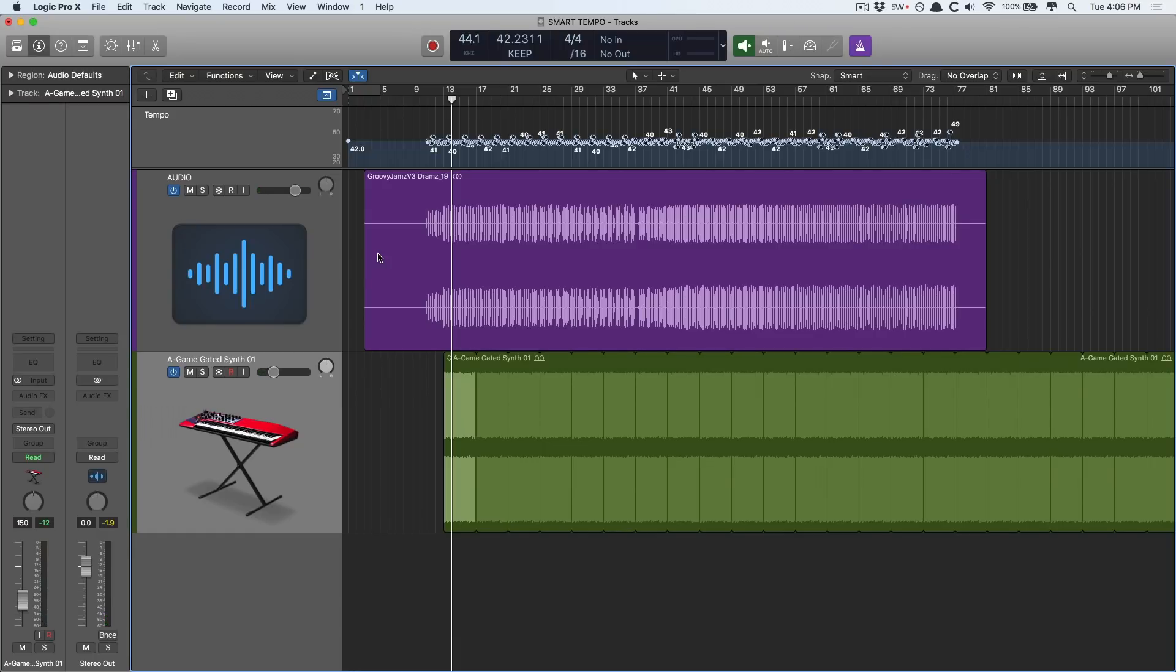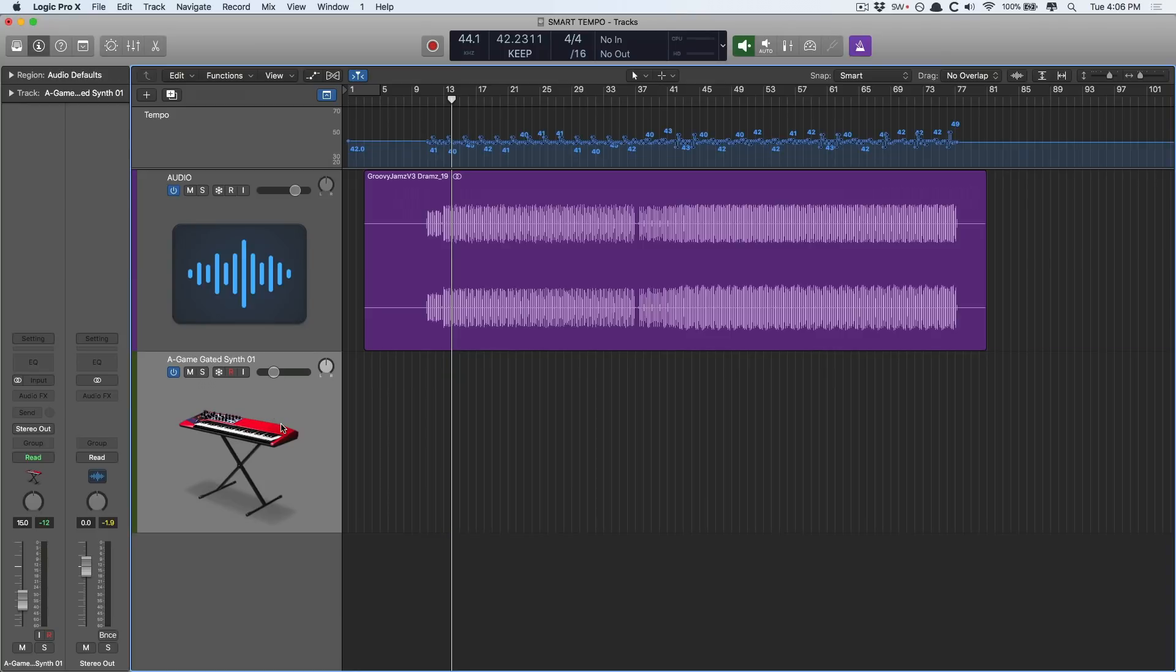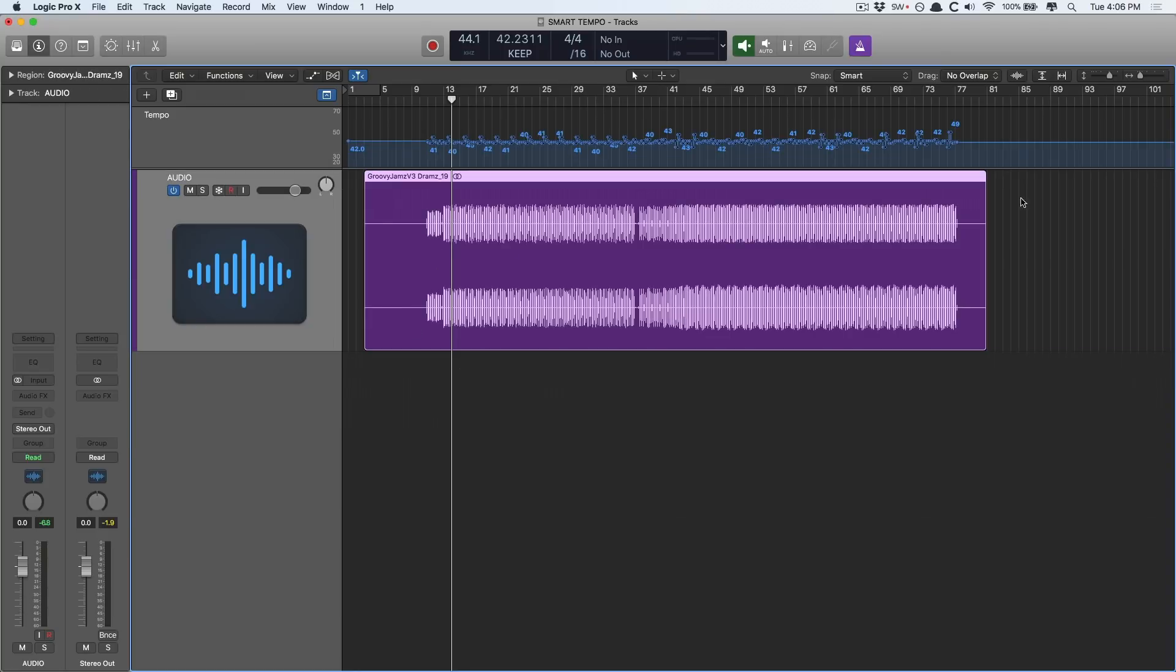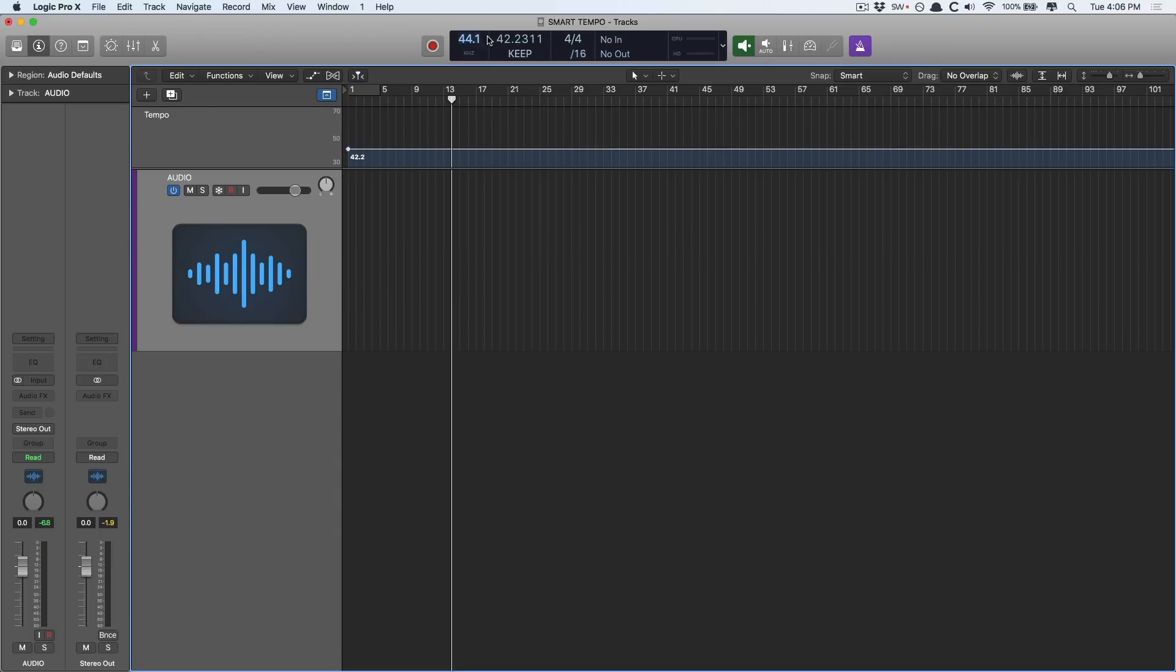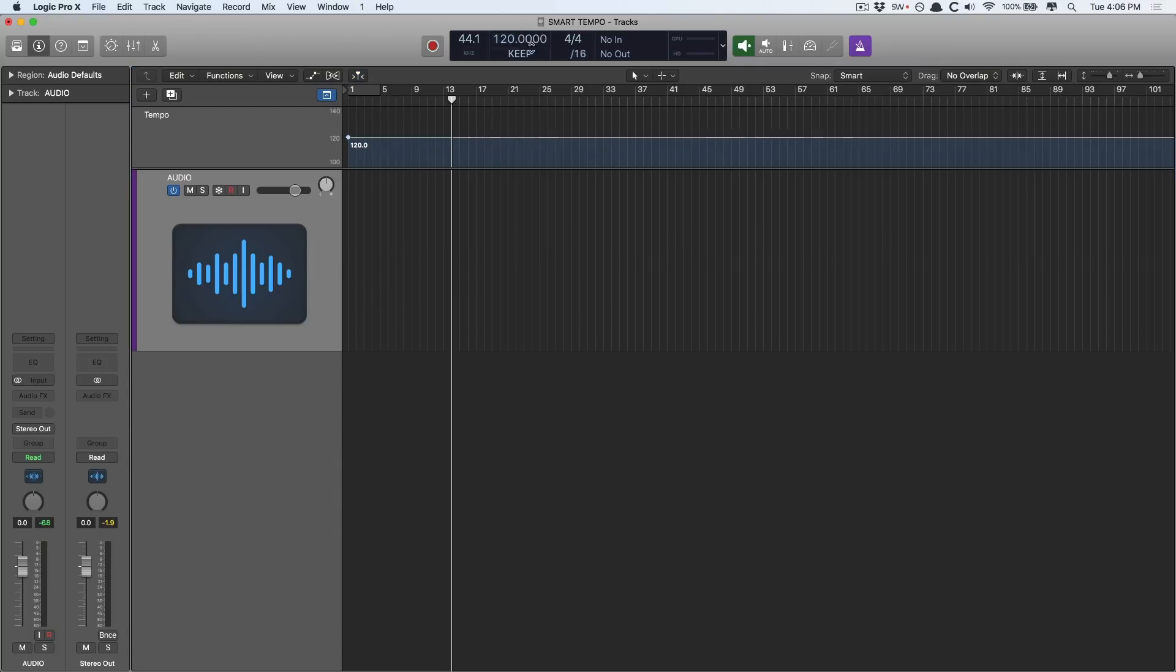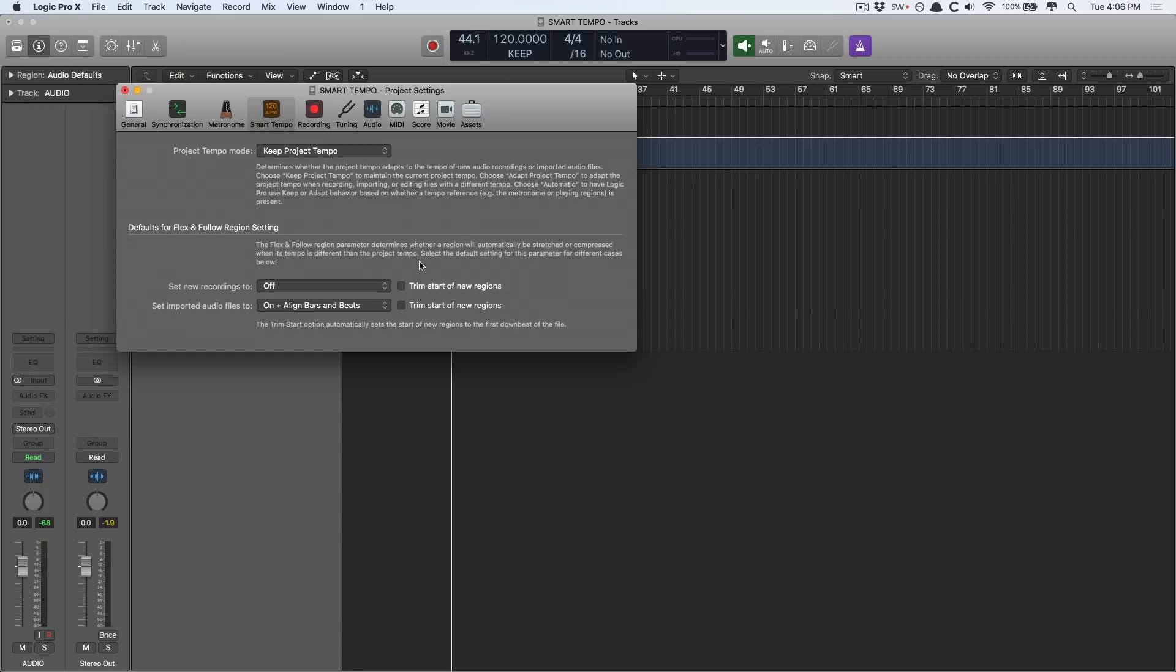So what if you want to go in the other direction? You want to not lock the project tempo to an audio file, but vice versa, lock the audio file's tempo to the project tempo. Well, let's get rid of that synth, get rid of this region, get rid of all these variations, and we'll set it back to 120. Okay, that's where this is going to come in handy to set imported audio files to align on bars and beats.